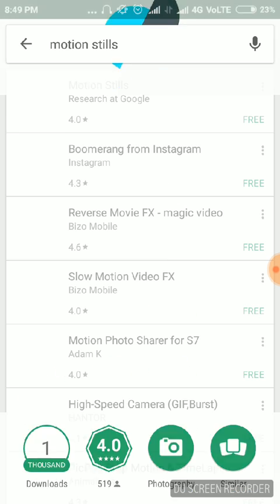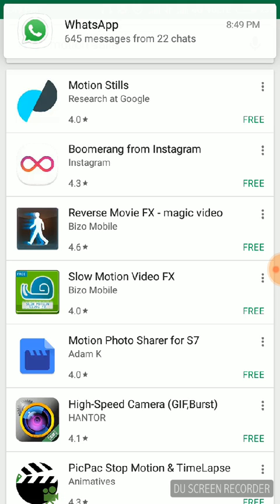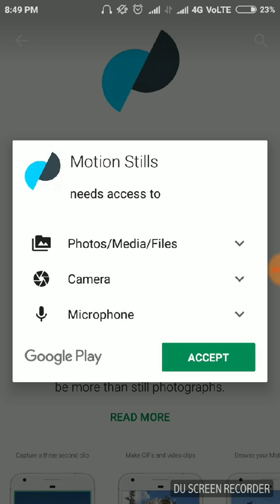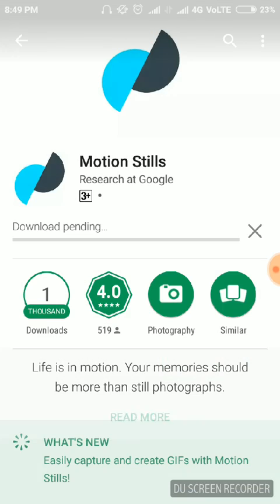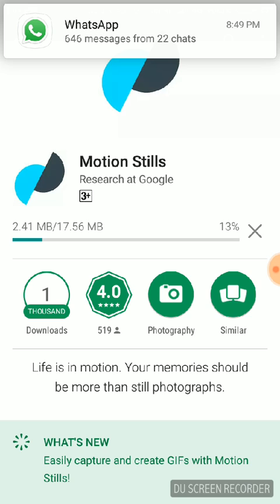Go to Play Store, just search for Motion Still — you will get the app in the first position. It has been made by Google. Just go to install and accept all the conditions. You can see the app is launched with only 1000 downloads and 4.0 ratings.